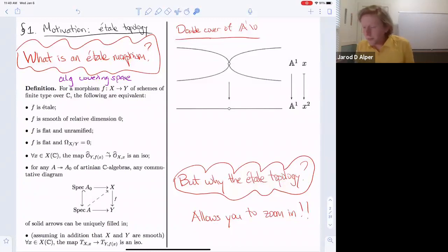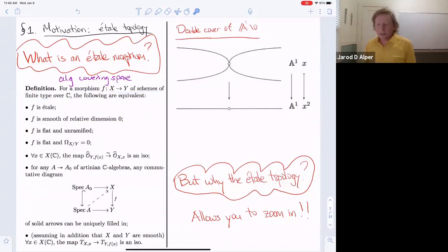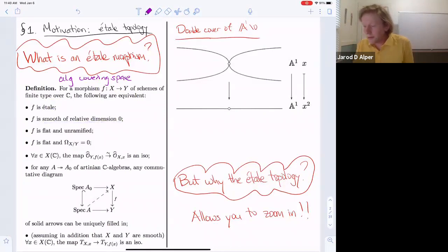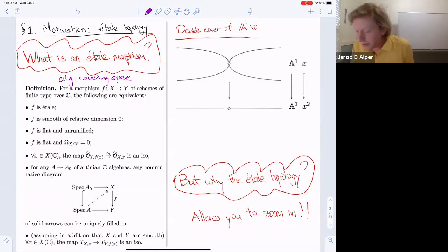Maybe a second reason some students find it confusing is that when you first see it, you're thrown a ton of different definitions at once. They're all equivalent, but it's actually quite difficult to prove a lot of the equivalences between the notions for étale morphisms, just like with smooth or unramified morphisms. But this should be a blessing because it gives you many ways to think about an étale morphism. Black-box the fact that they're equivalent at first and feel free to use any of these properties in different exercises.